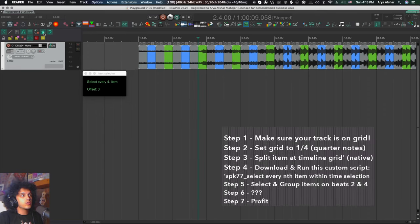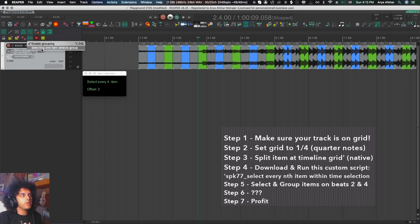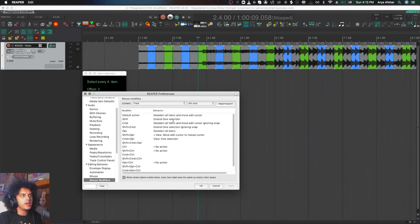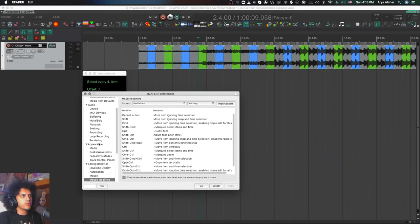The next thing you need is to go to your top toolbar, right click on this little chain icon here and make sure that selecting one item selects the group. While we're here, I'll show you also a really cool mouse modifier.